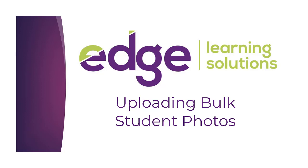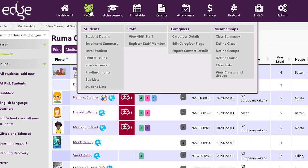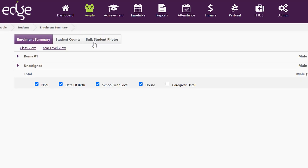Welcome to Edge Learning. In this video we're going to have a look at adding bulk photos to students. You need to go to People and to Enrollment Summary and from there into Bulk Student Photos.